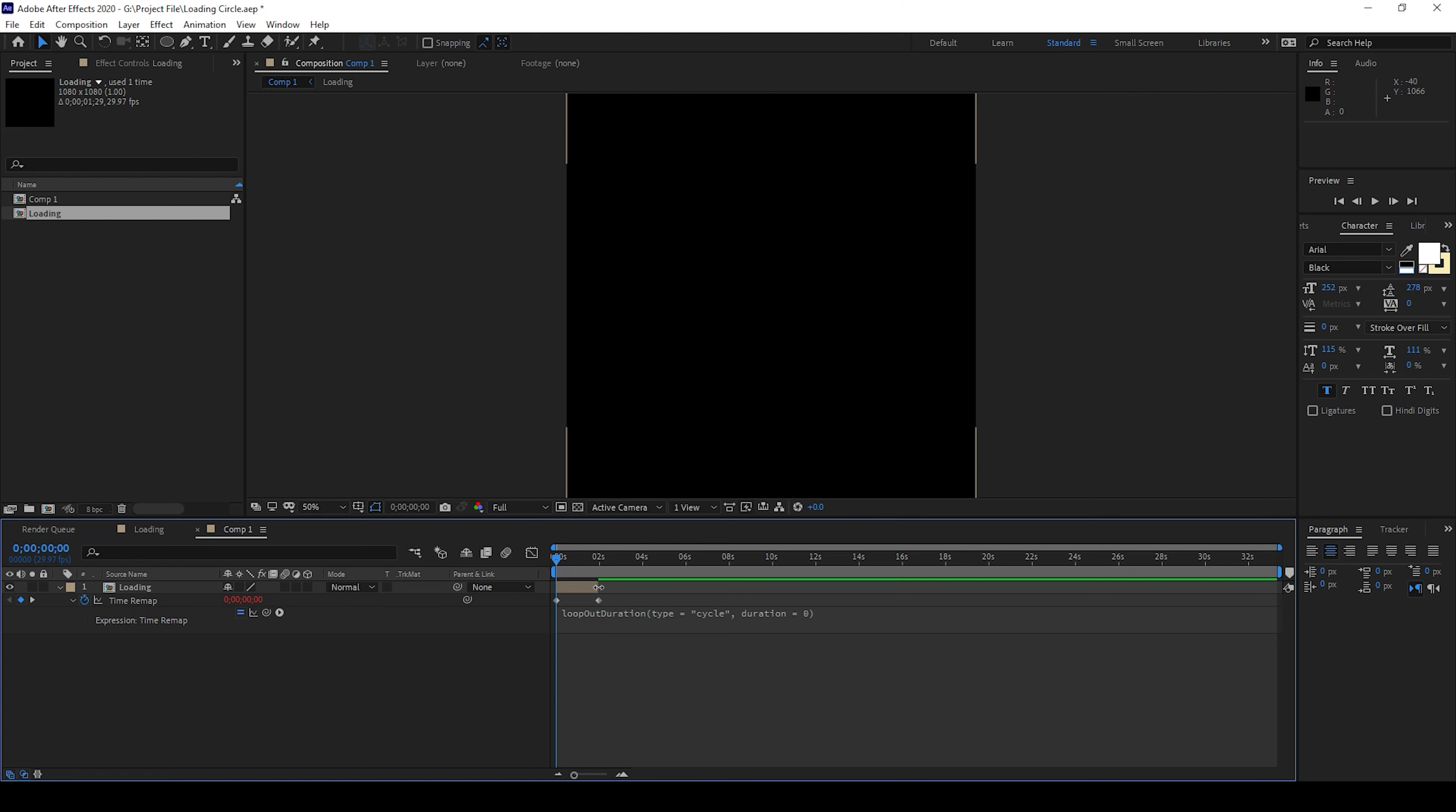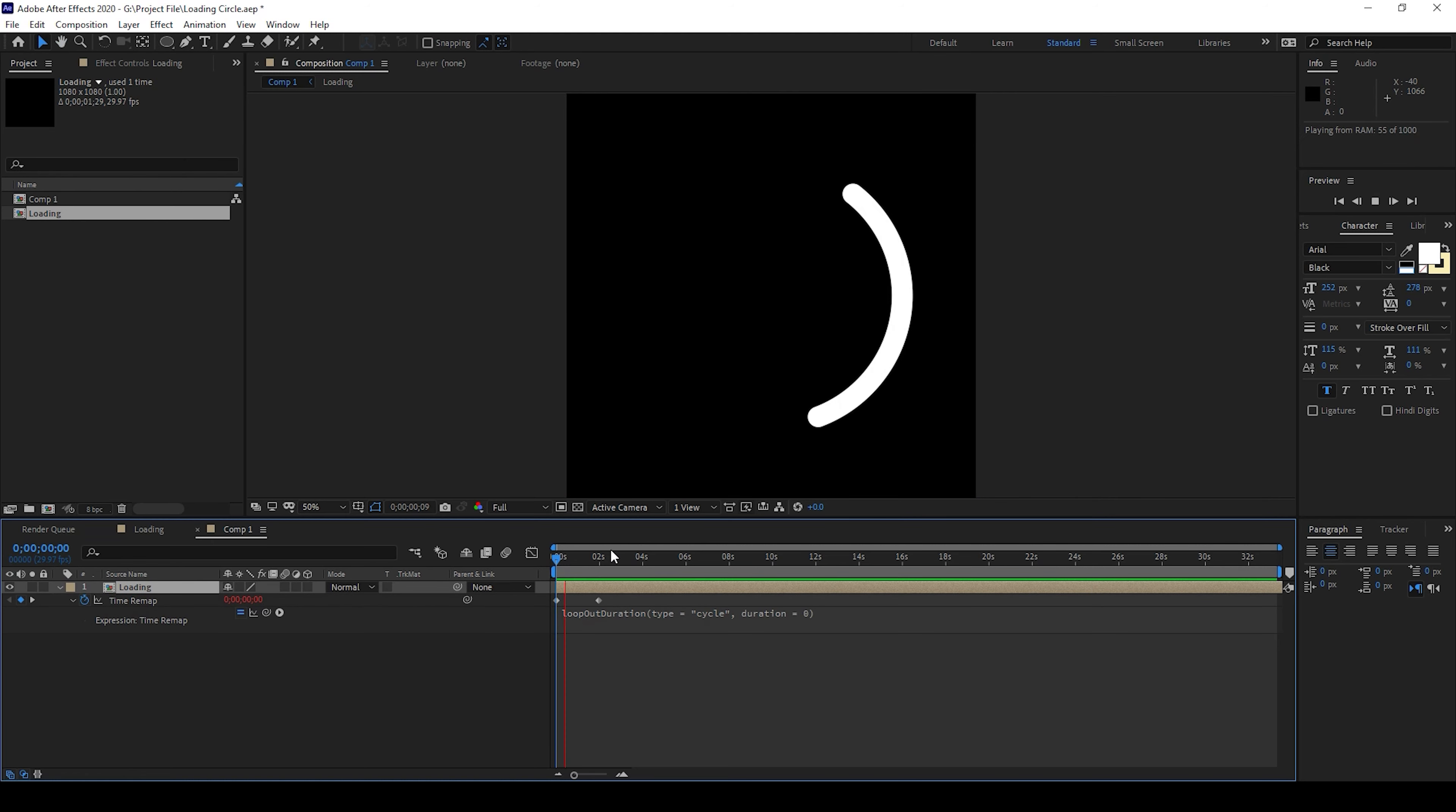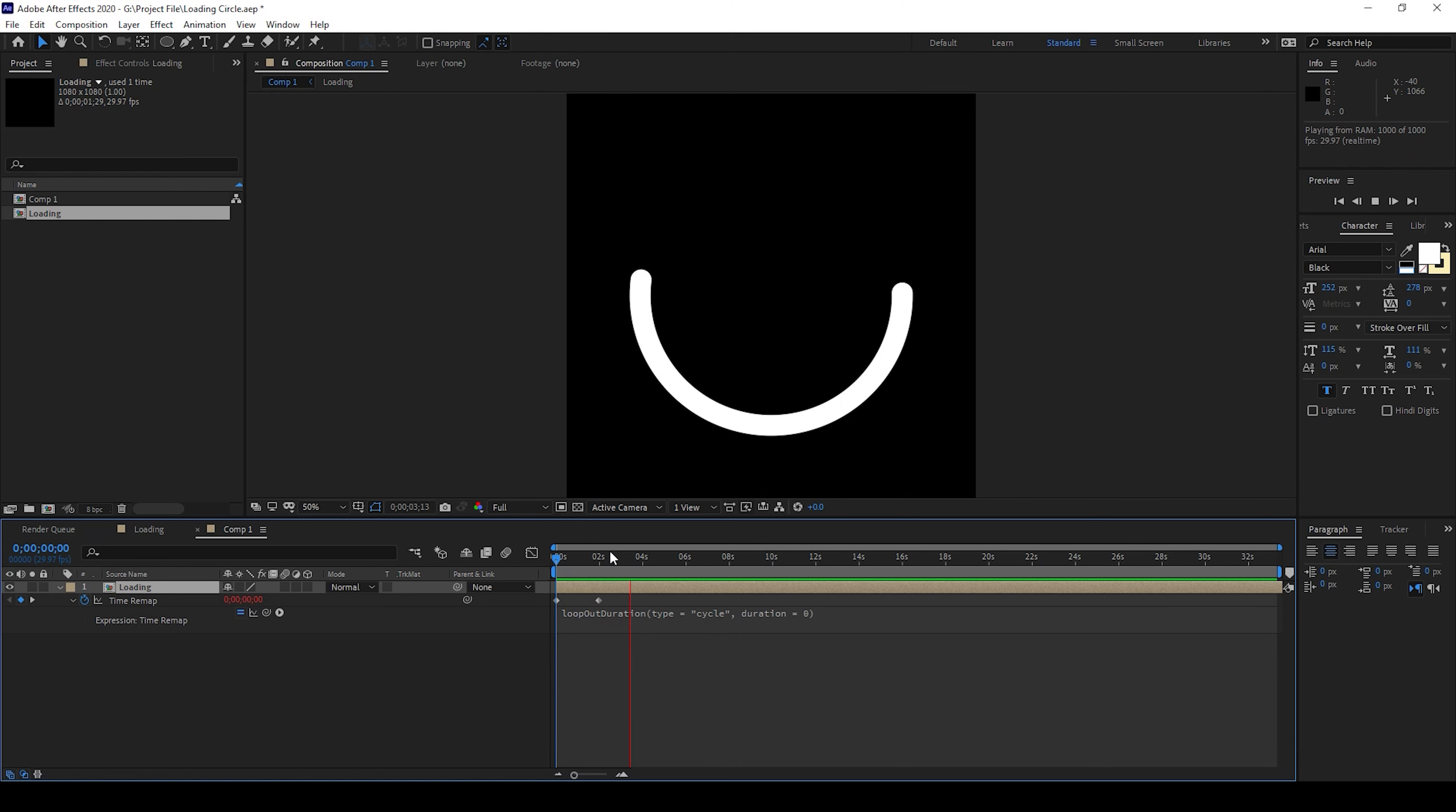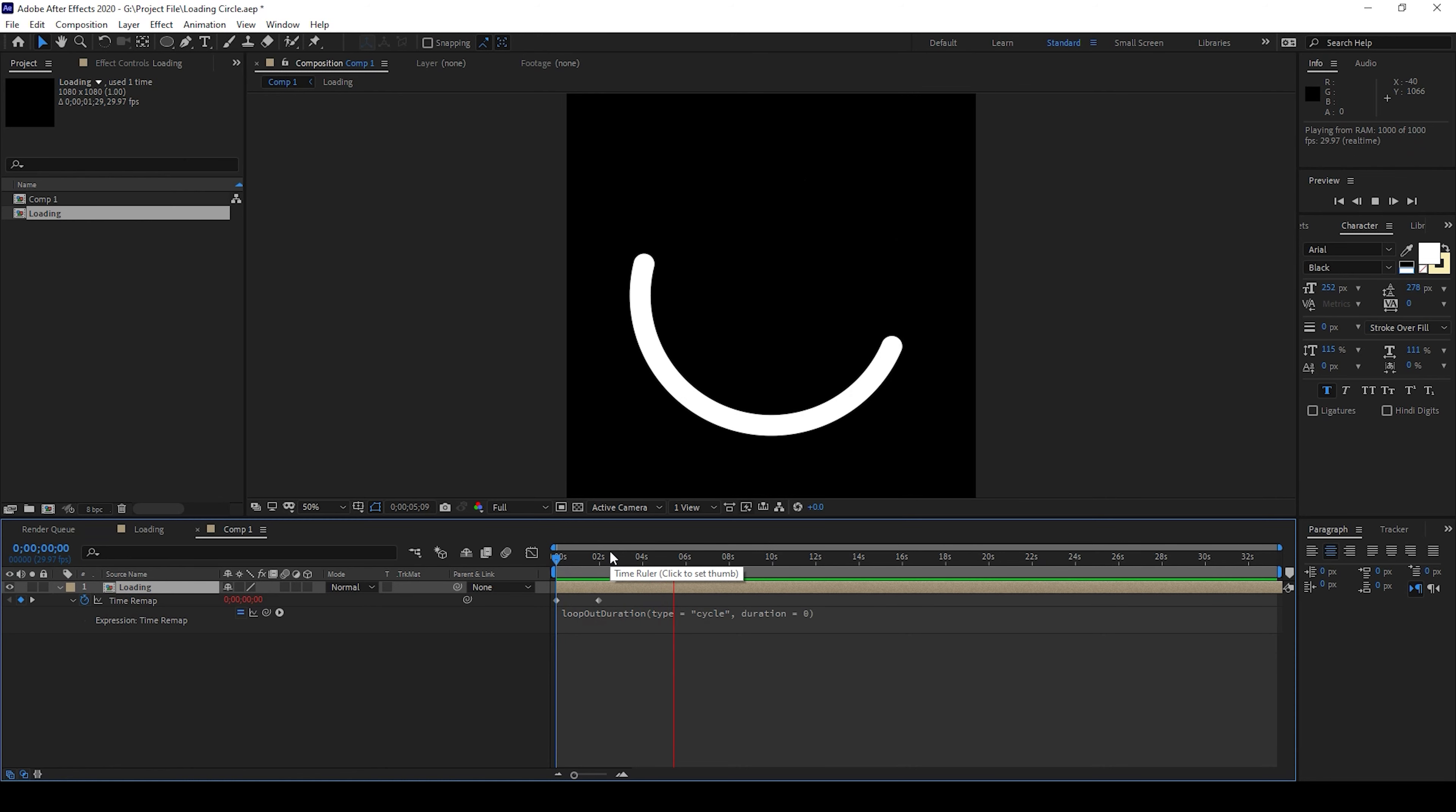Okay and now if I expand this until the end of this composition you can see that this is how the animation continuously loops throughout the duration of our composition.